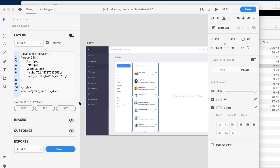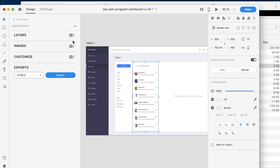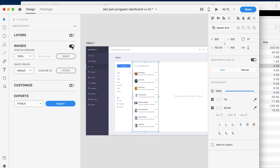Hi and welcome to Export Kit. In our previous video we demonstrated our layers panel, so we can go ahead and close this. What we're going to be taking a look at in this video is our images panel, so we can toggle this open. Once we open it, you'll see that we have two main options for using the image panel.